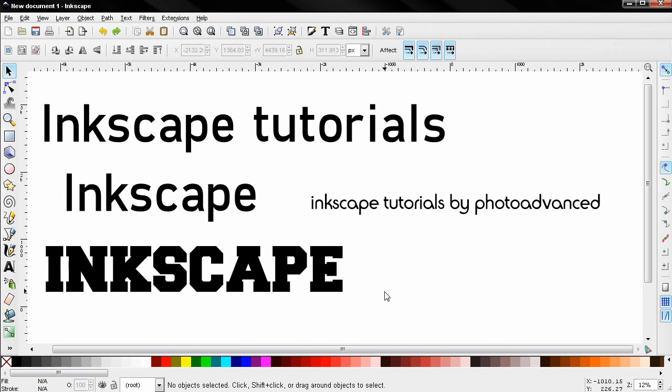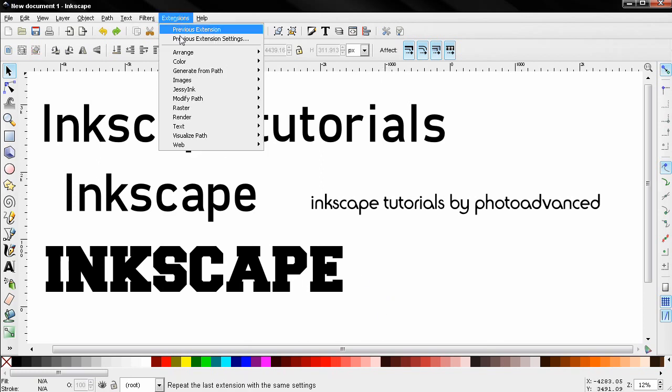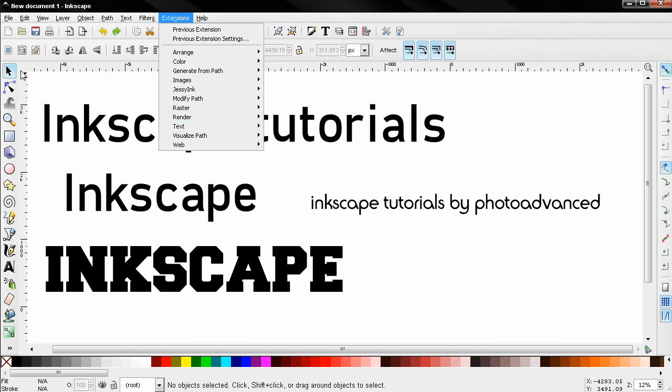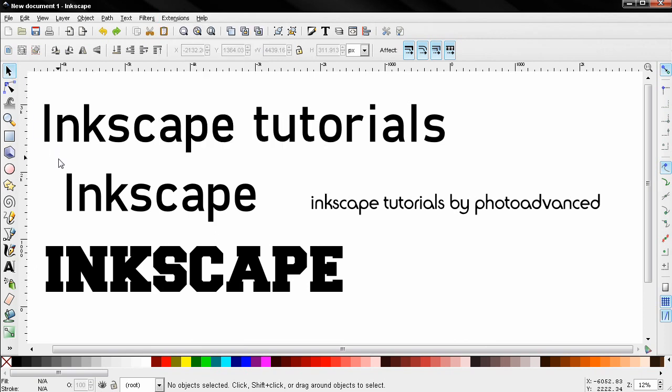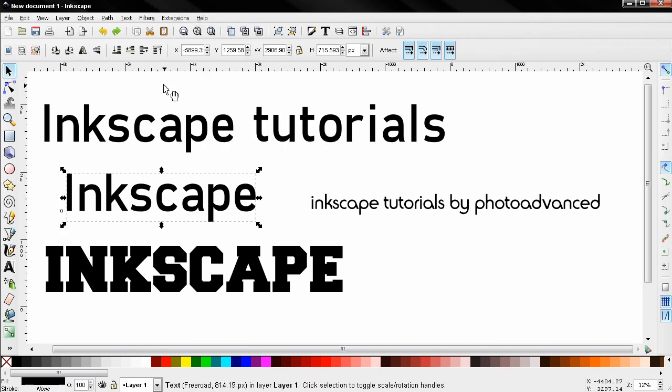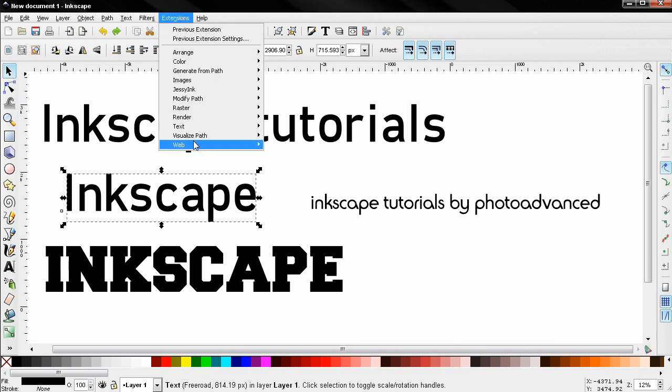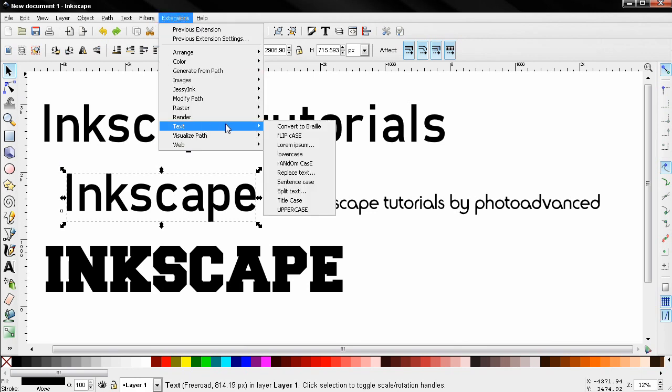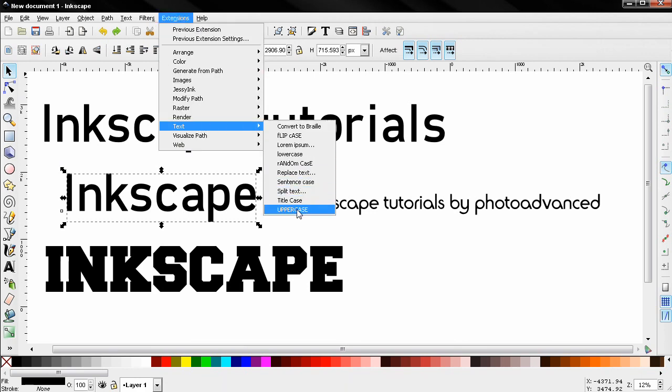Hi, in this tutorial I want to show you some text extensions in Inkscape. Go to Extensions > Text, but before that we need to select a text object.